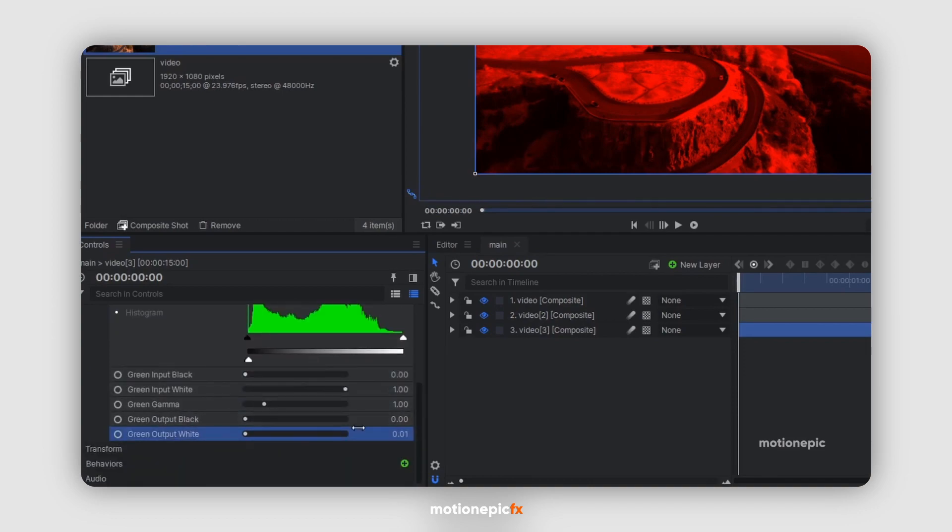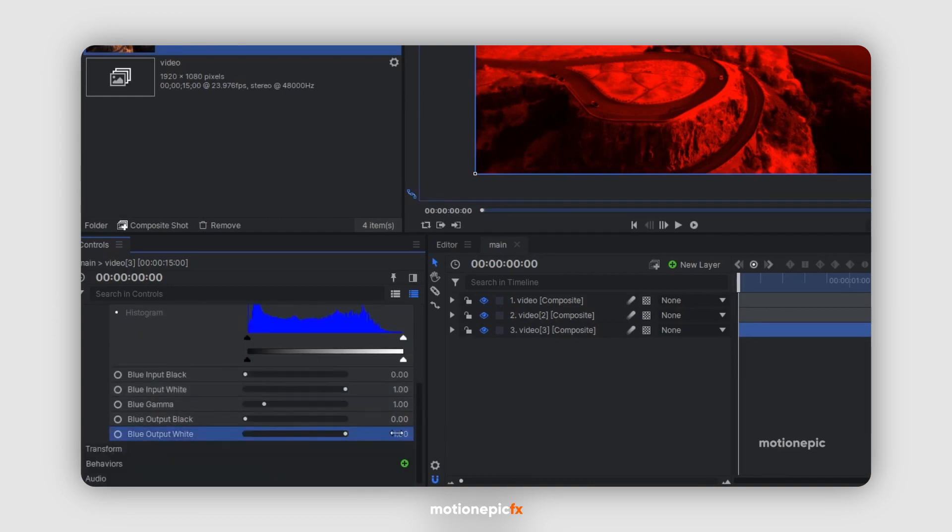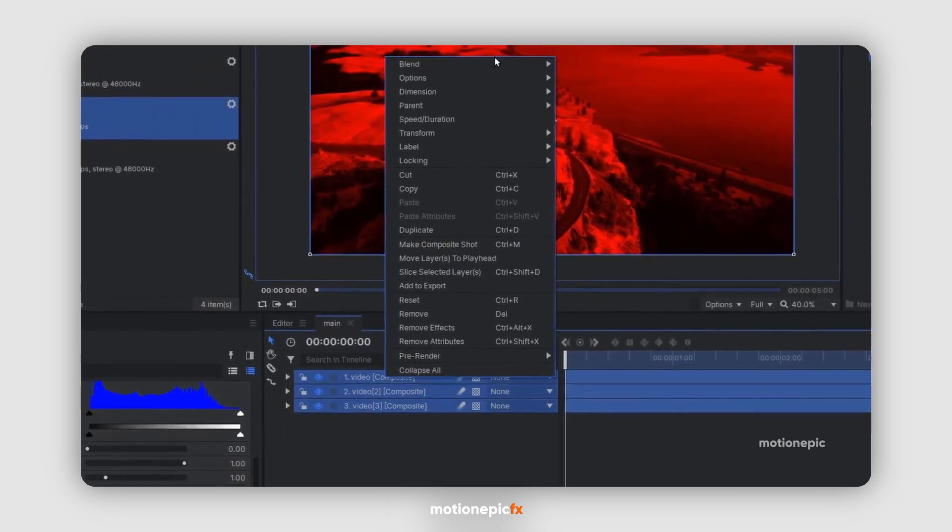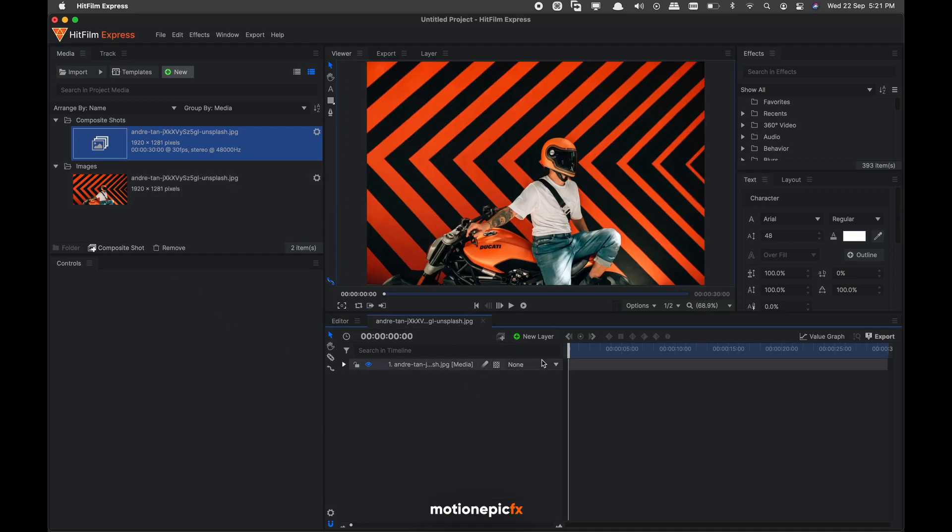That process takes a lot of time, so I'm going to show you a new method which is pretty easy to do. What you have to do is just drag in your footage and take it into a composite shot, and you just need to create a grade layer.